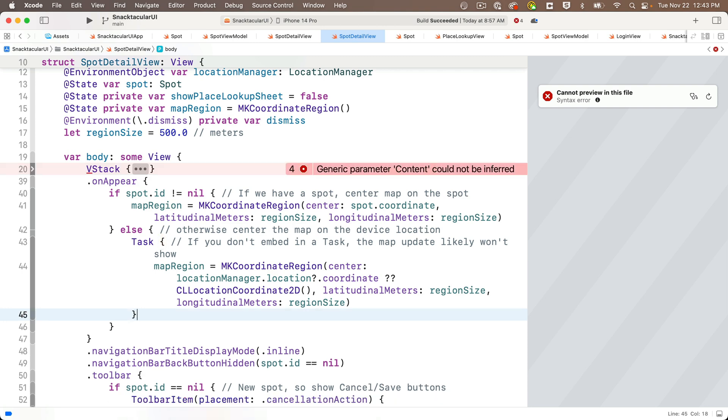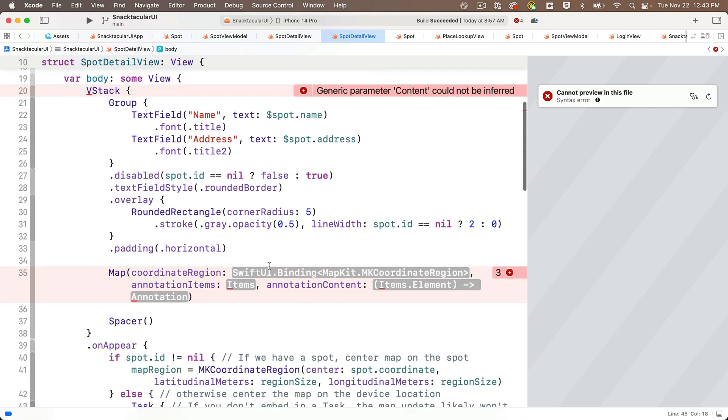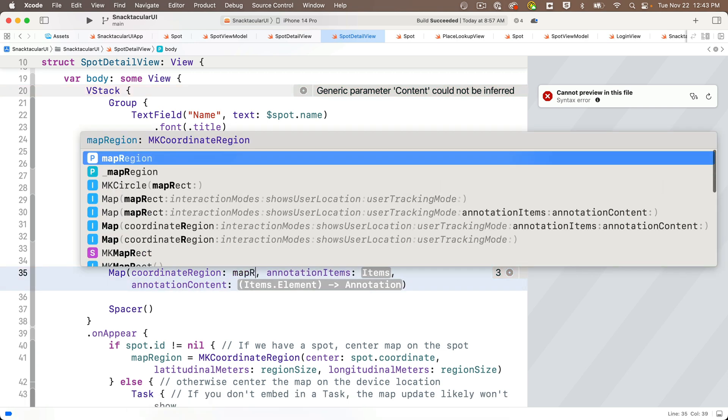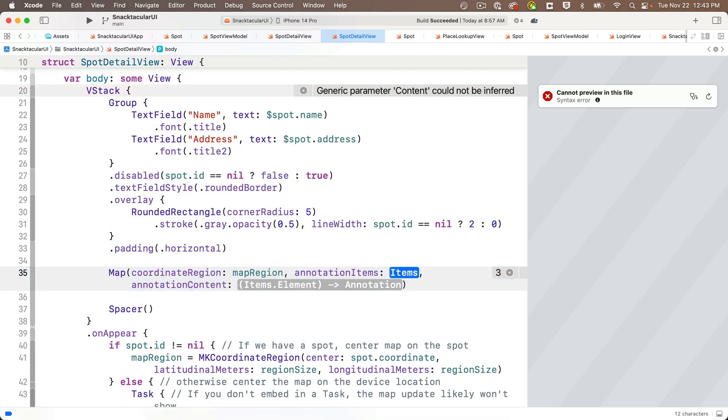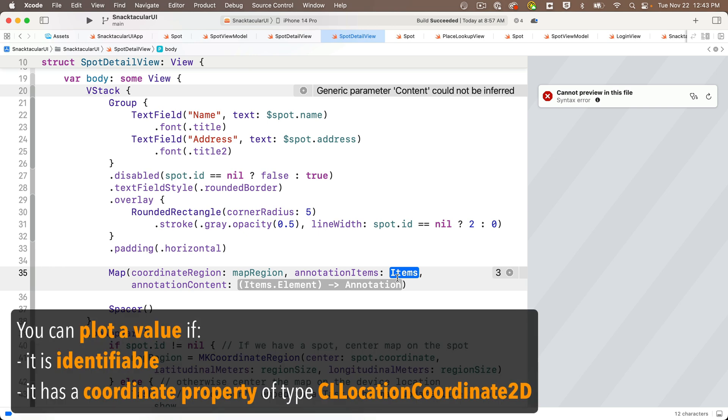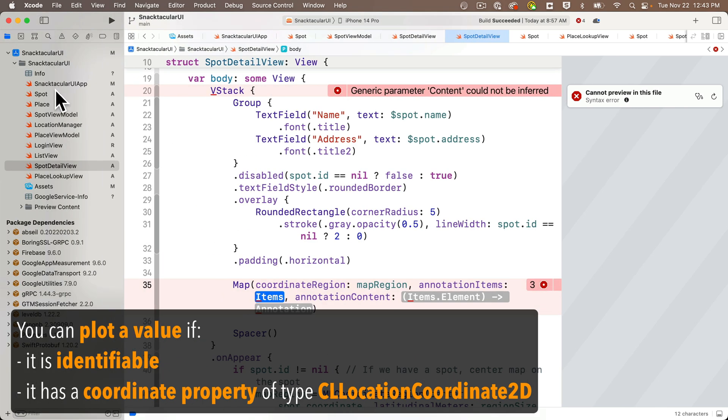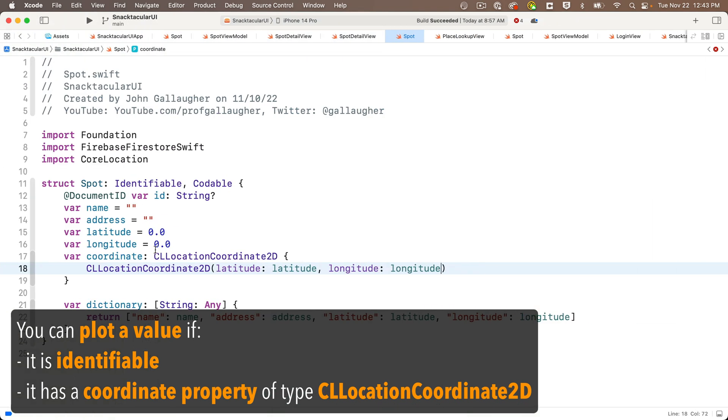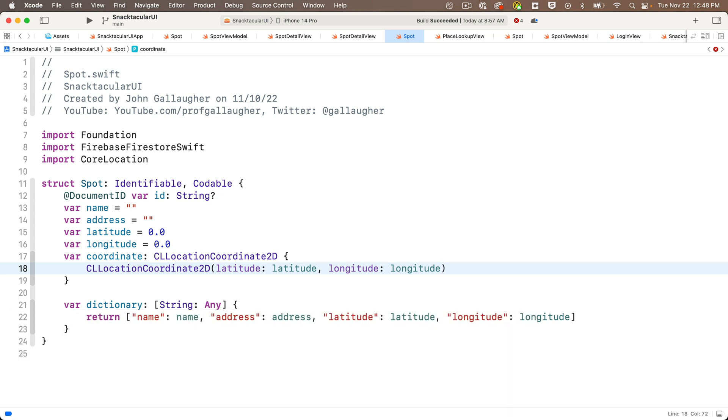And so now we're ready to update our coordinate region on our map with map region. Now, it'll be either centered on a spot, or if we don't have a spot, we're entering a new spot, we'll center it on the location of the device. So now I'll click to unfold the code that was folded under the VStack, and then in this call when we initialize a map, we can enter map region as the coordinate region, and then we have annotation items in here. And this is an array of annotations that we can plot. Now, for something to be plottable in an array of annotations, those individual annotations need two things. They need to be identifiable, and they also need to have a coordinate value of type CL location 2D. And if we head over and take a look at our spot struct, hey, we've got both of these.